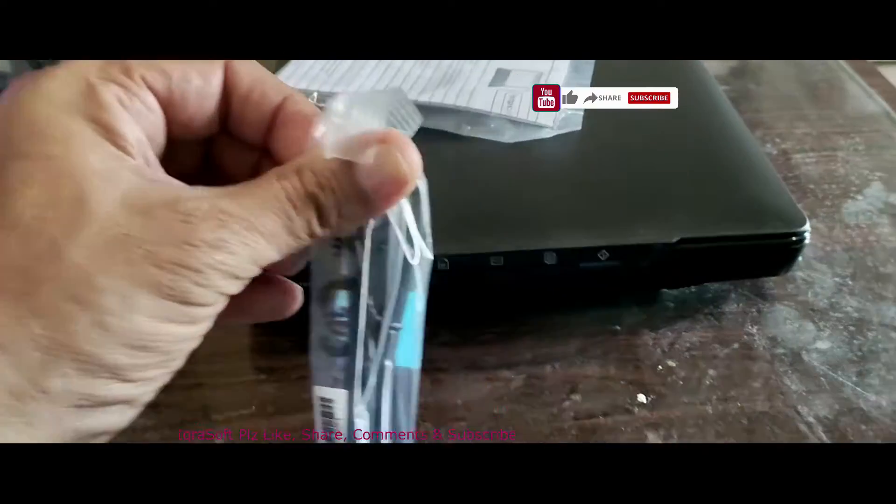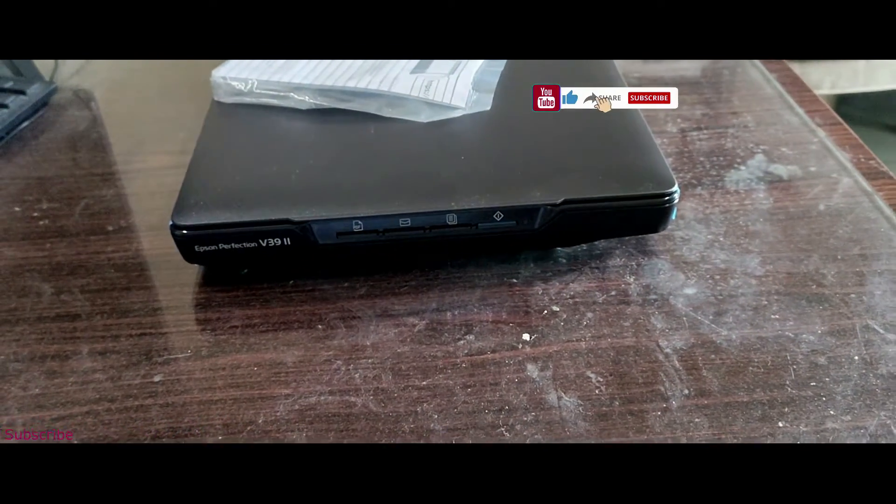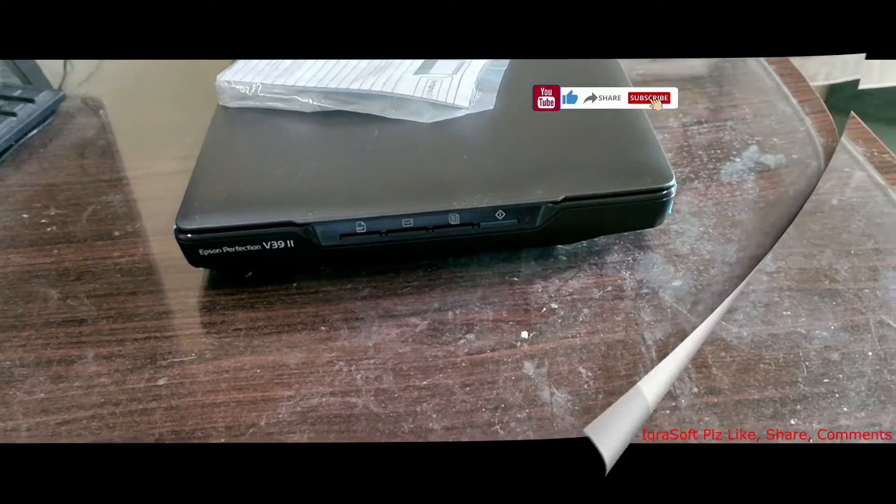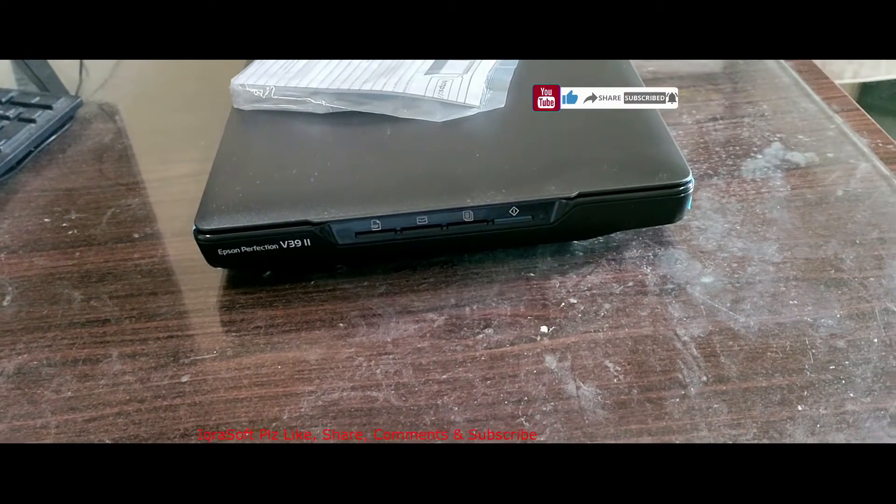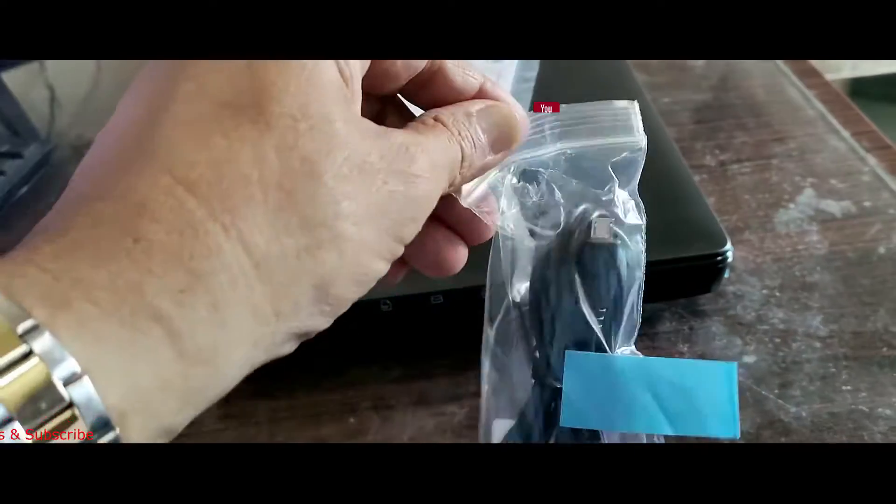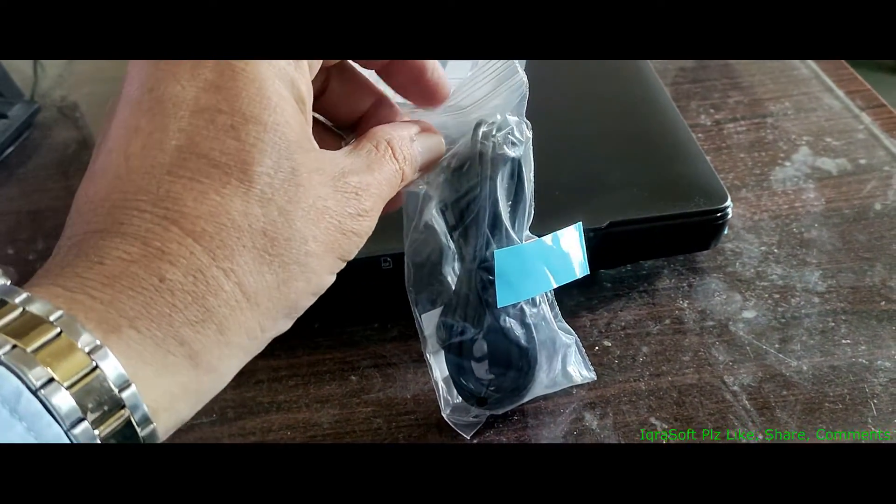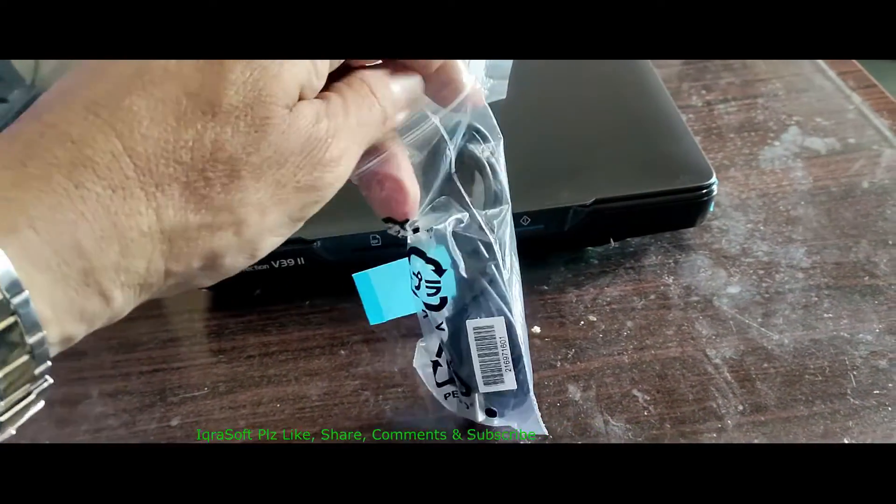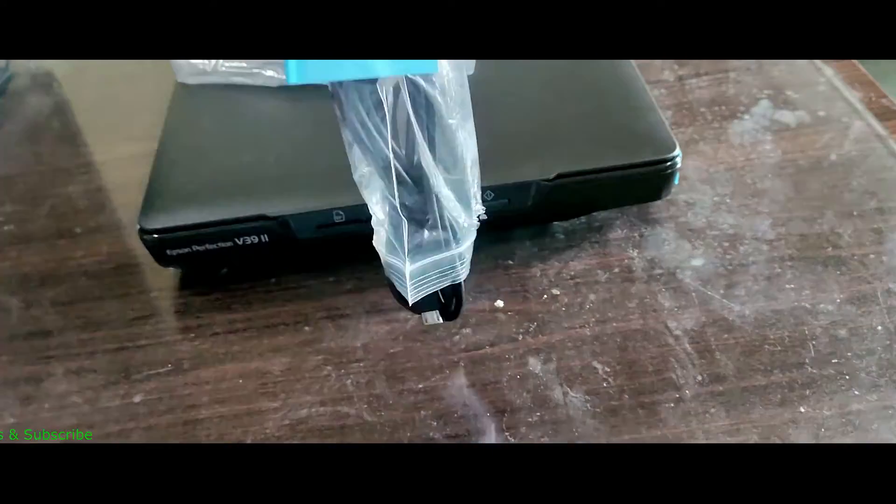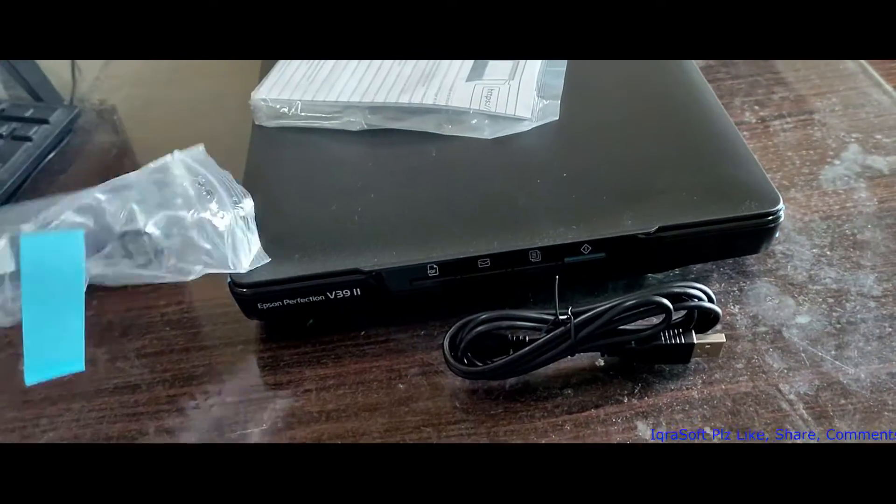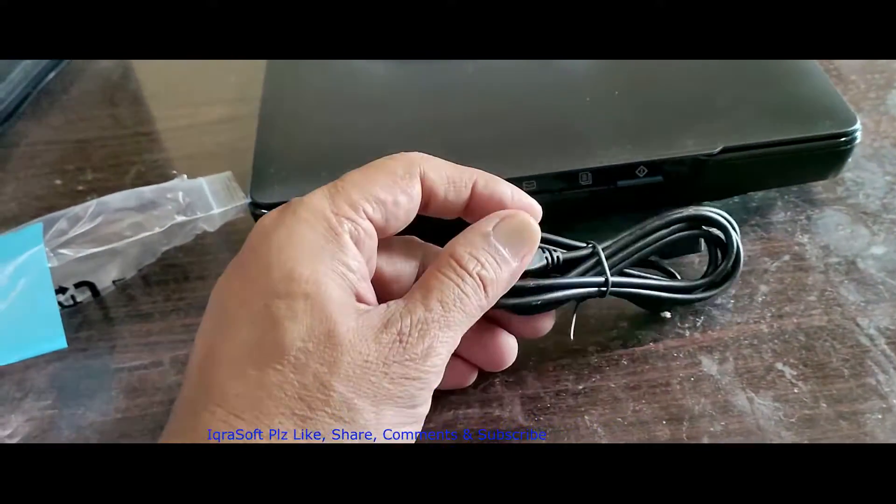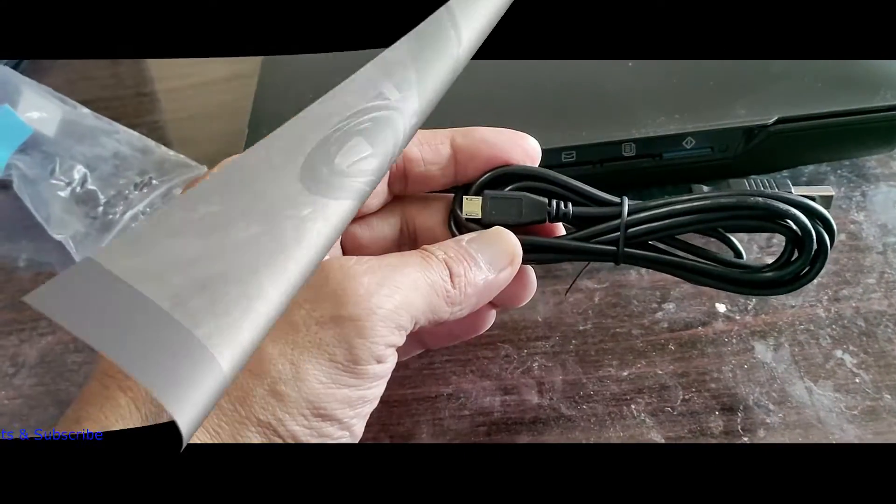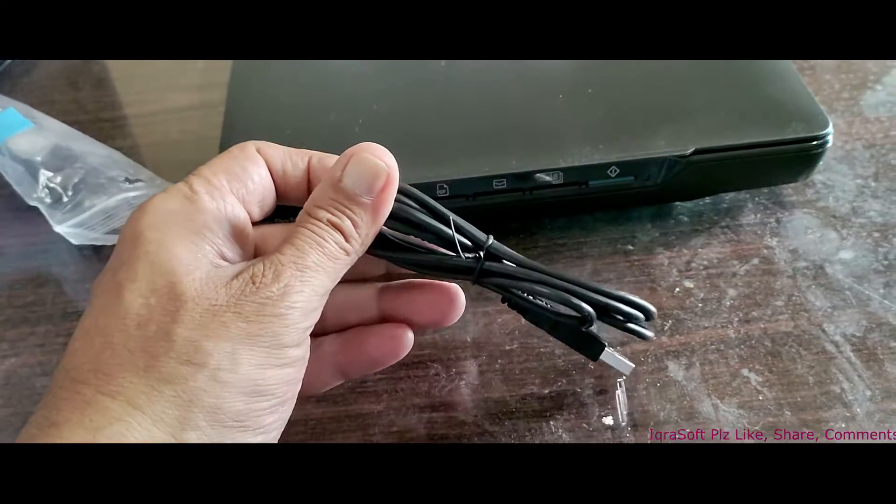Superior convenience: reduce clutter and avoid the hassle of a complicated setup with the V39. Simply connect the scanner to your PC with a single USB cable to start scanning. For added convenience, you can power up the V39 with just your laptop's USB port, enabling you to use the scanner anywhere, anytime.